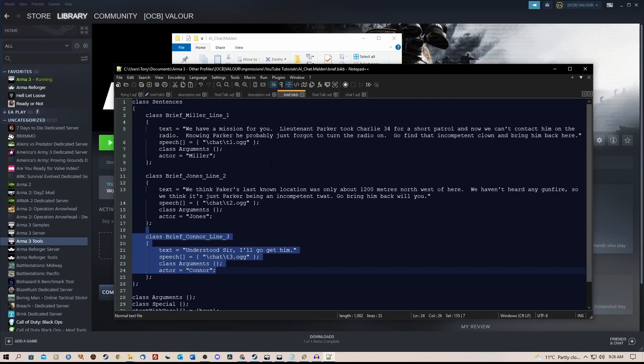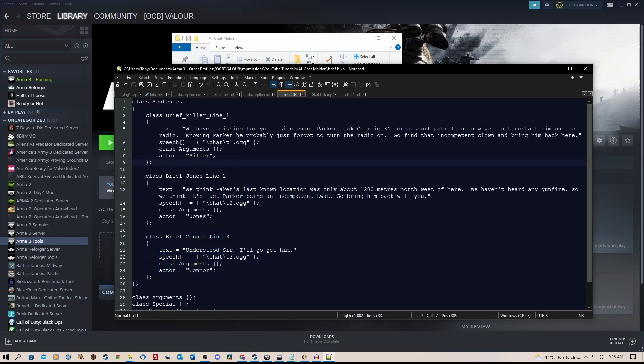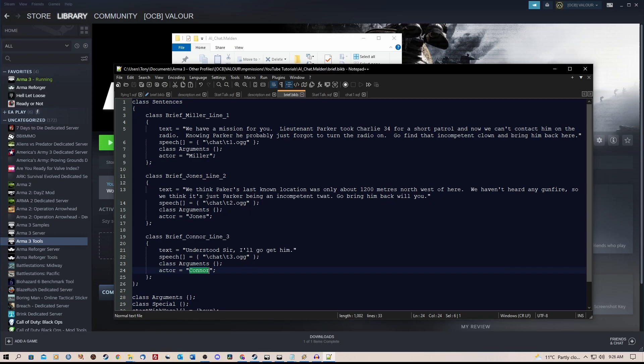But you need to ensure that you have the variable names of the NPCs or players here that are going to say these lines. You need to ensure that you have the name here or the path to the file.